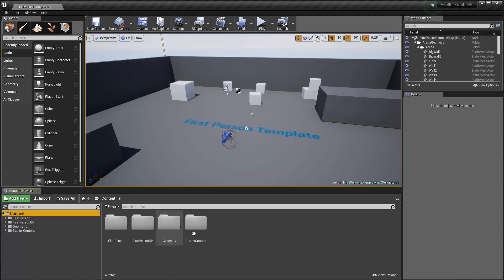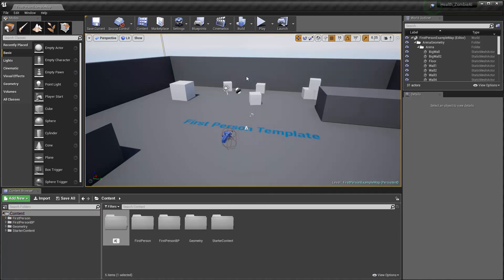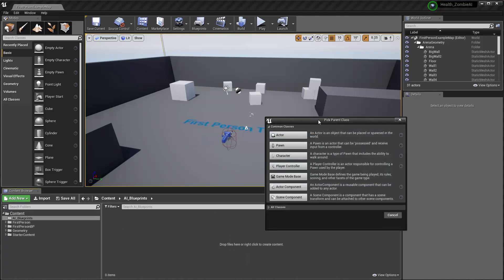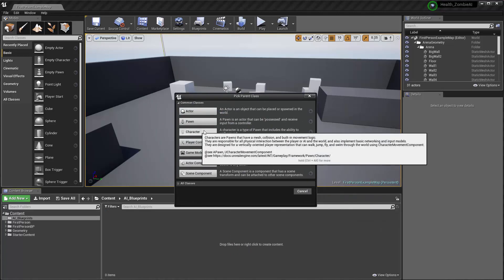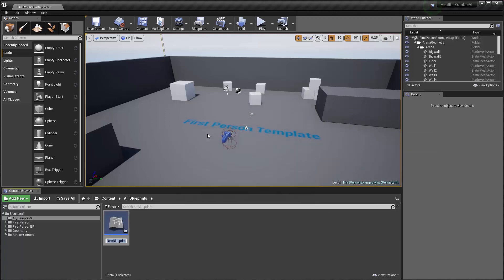To do this I'm going to come out into the general settings and make a new folder called AI blueprints. Inside of my AI blueprints I'm going to create a new blueprint class, and this one I want to inherit the character class. I'll call this blueprint AI zombie.